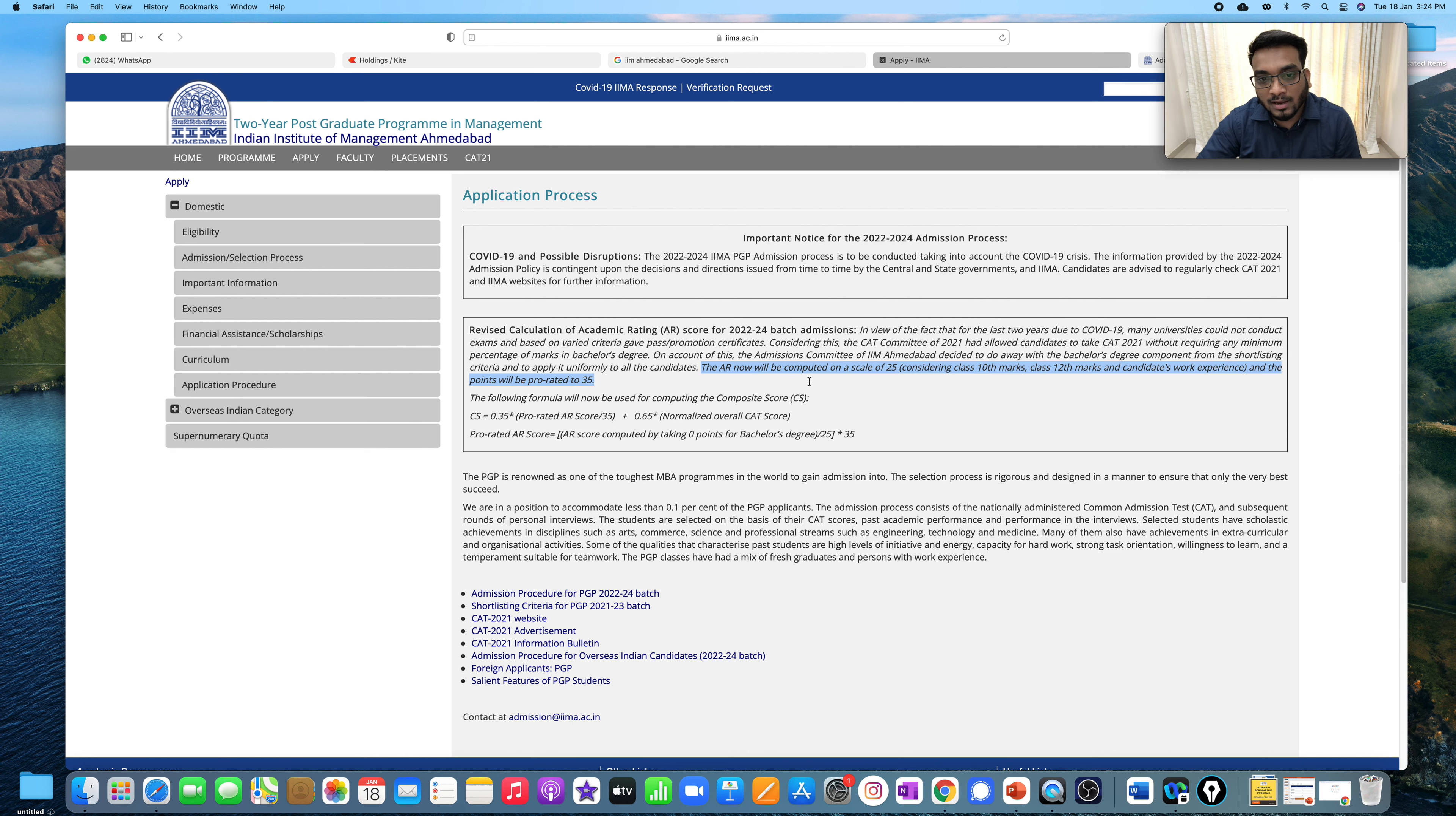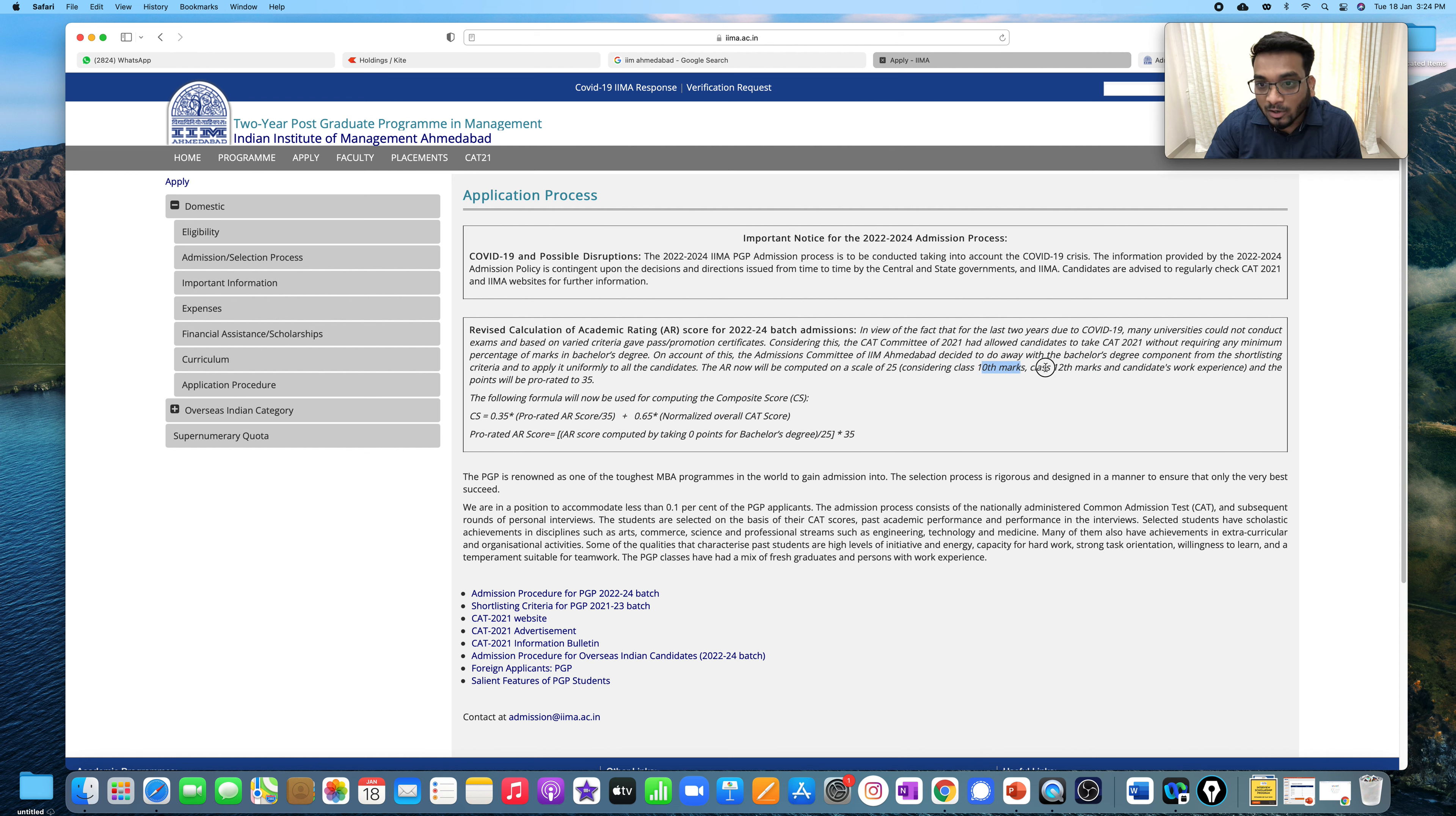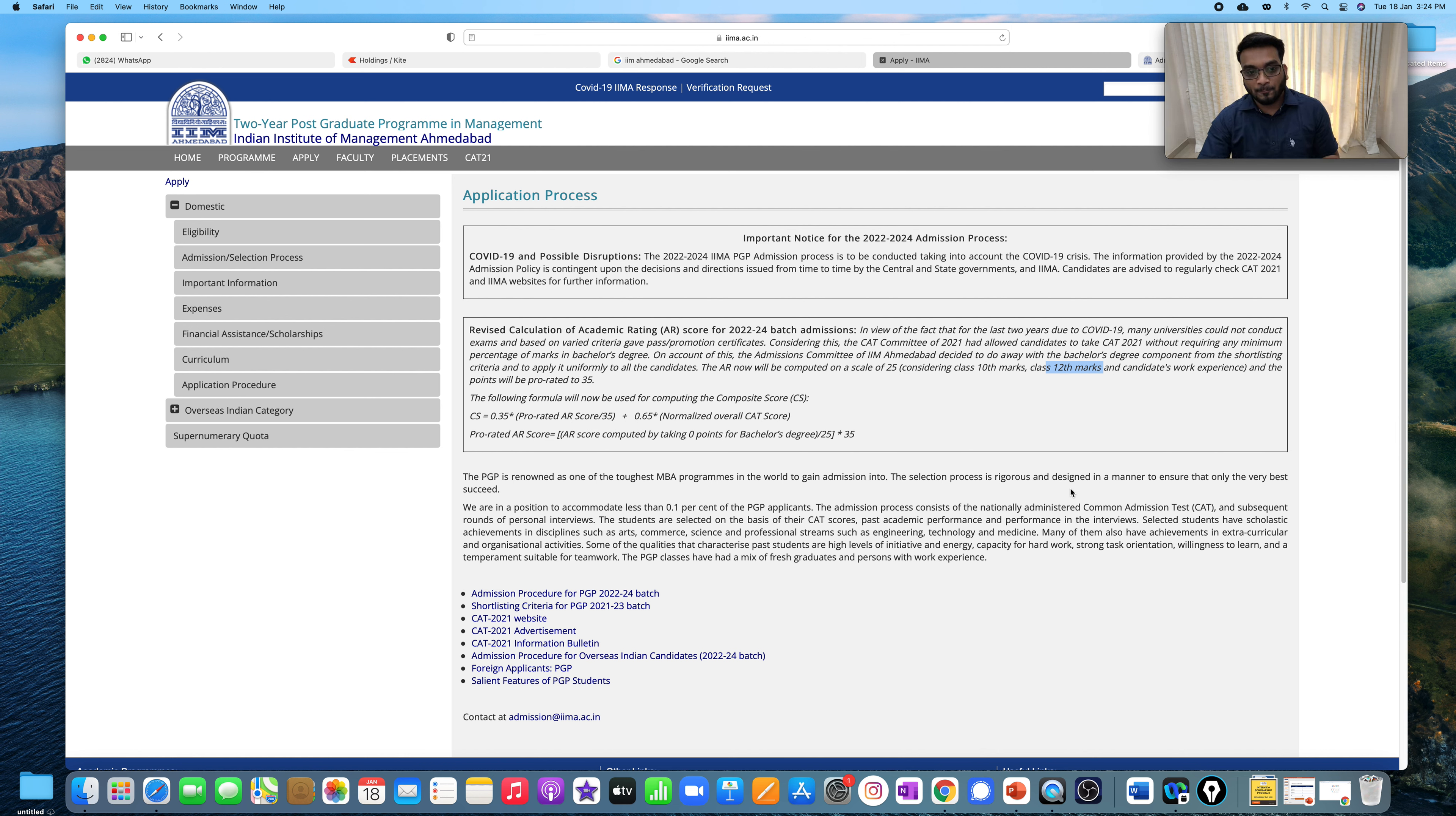The AR, the academic criteria, now will be computed on a scale of 25, considering class 10th marks, 12th marks, and candidates work experience if you have any.